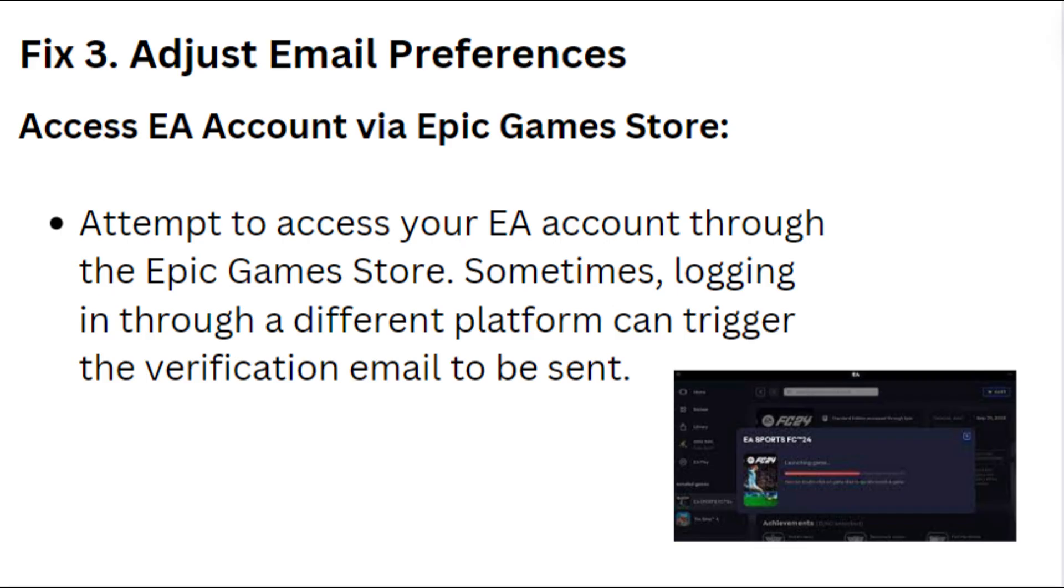Fixed 3. Adjust email preference. Access EA account via Epic Games Store. Attempt to access your EA account through the Epic Games Store. Sometimes, logging in through a different platform can trigger the verification email to be sent.